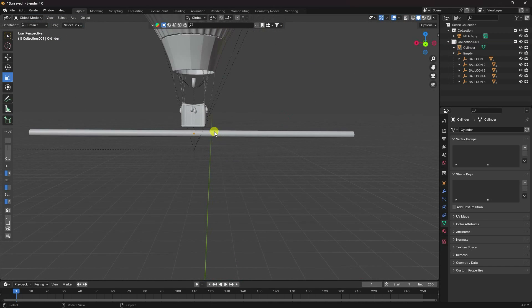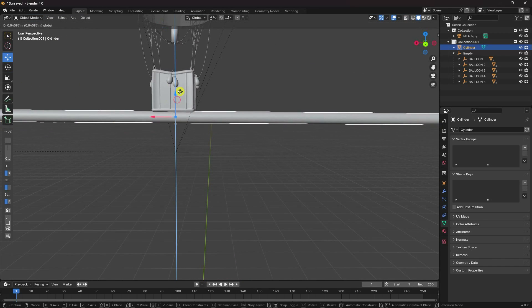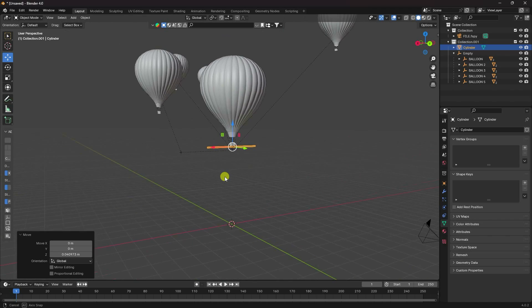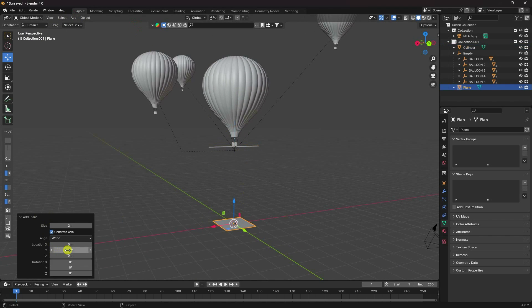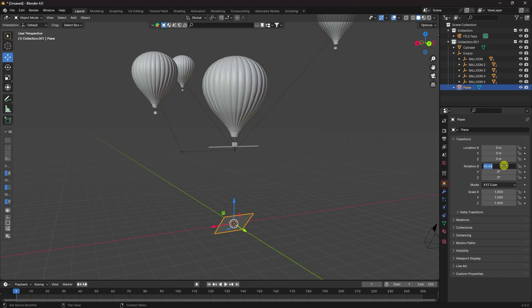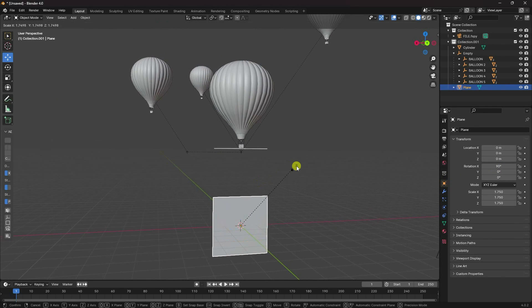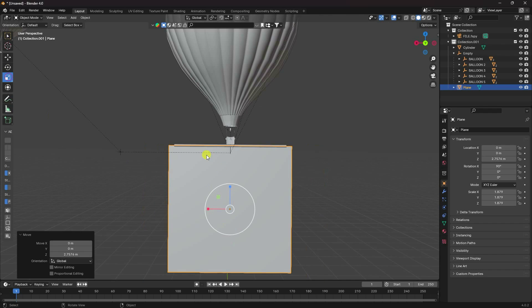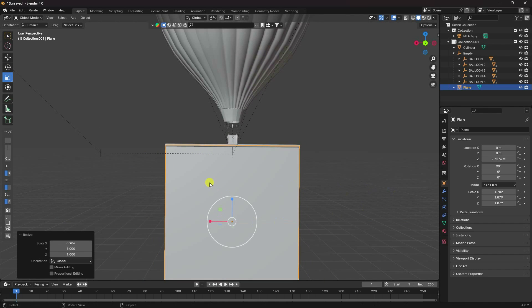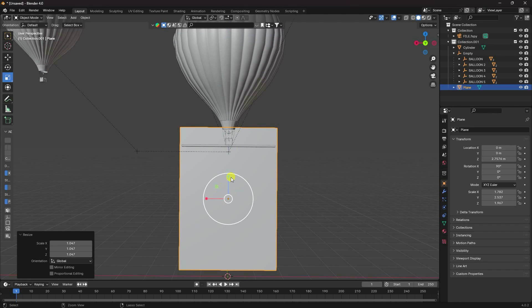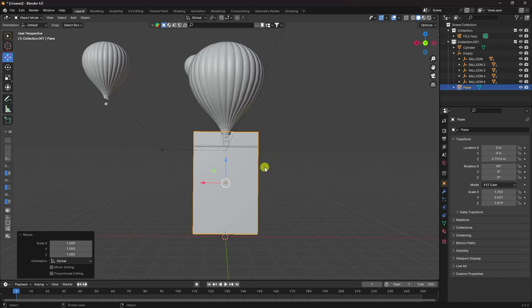Select the cylinder and attach it to the basket. Now apply a plane — take a plane and change the X rotation to 90 degrees. Increase the scale size, adjust the height a little bit, and attach it to the cylinder.